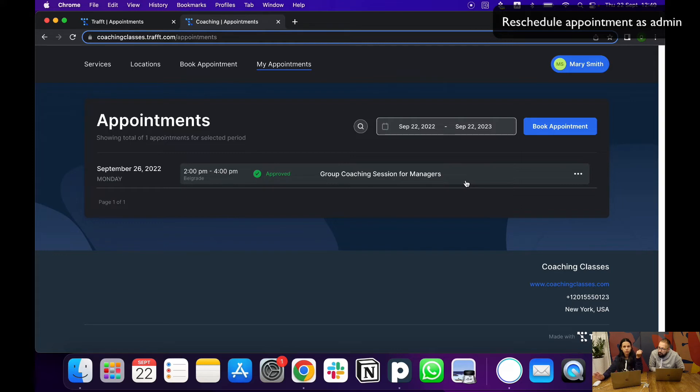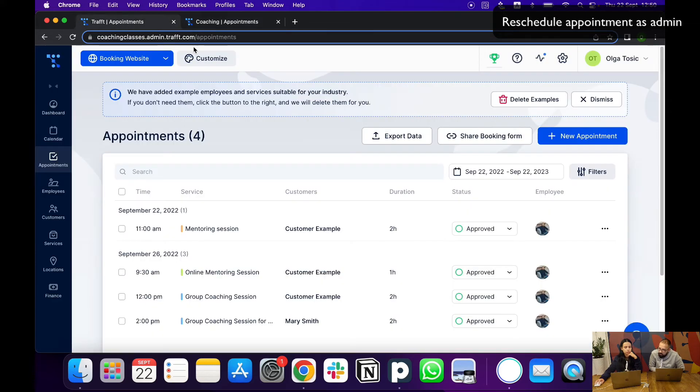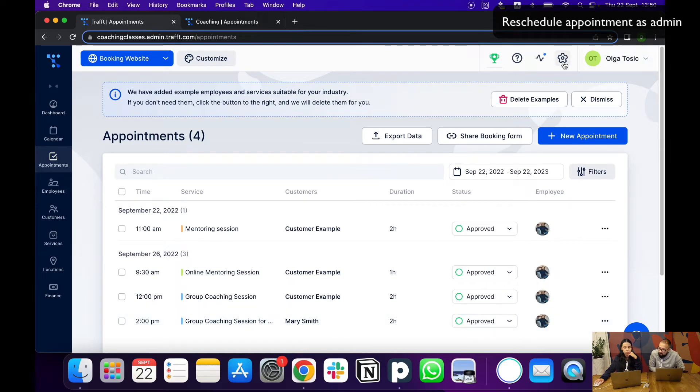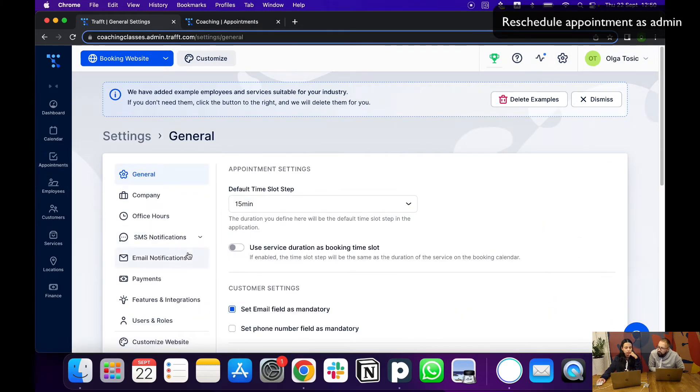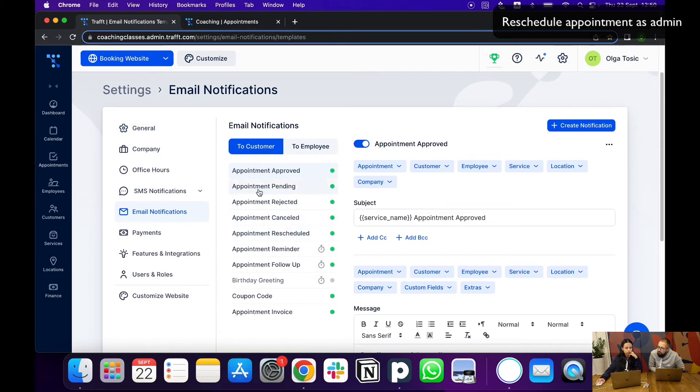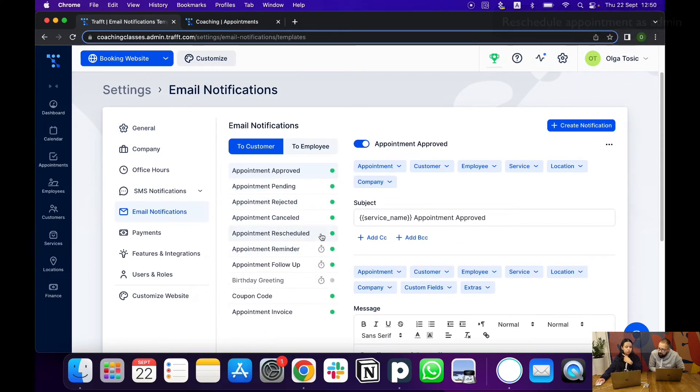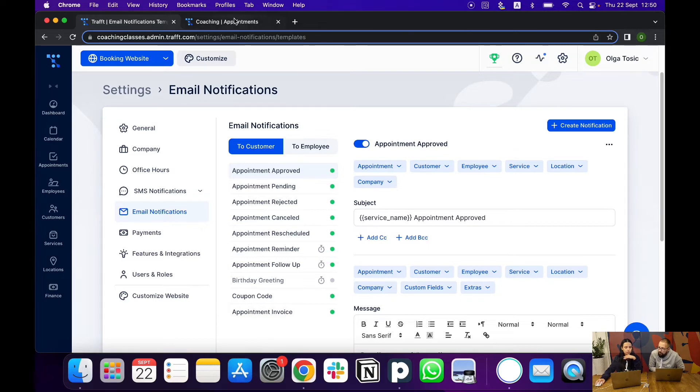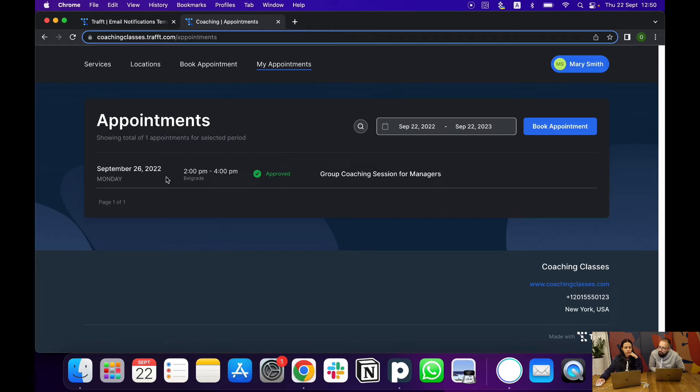Also, a good thing for this would be to turn on your email notifications in Traft. That will also be useful because then immediately once you reschedule it here, the email notification for rescheduling will be triggered and also sent. So they can of course always log in here and see and receive a notification outside of this dashboard.